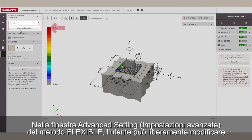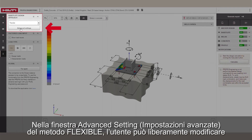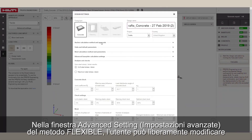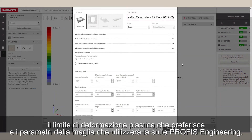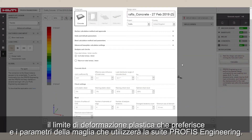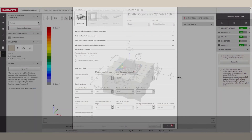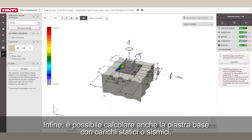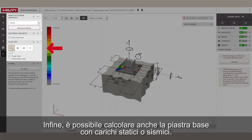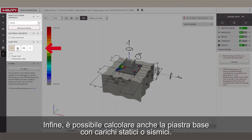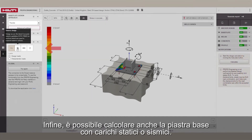In the Flexible Advanced setting window, the user is free to change the limit of plastic strain they're comfortable with and the mesh parameters Profis Engineering Suite will use. You can also design the base plate with static or seismic loads as well.